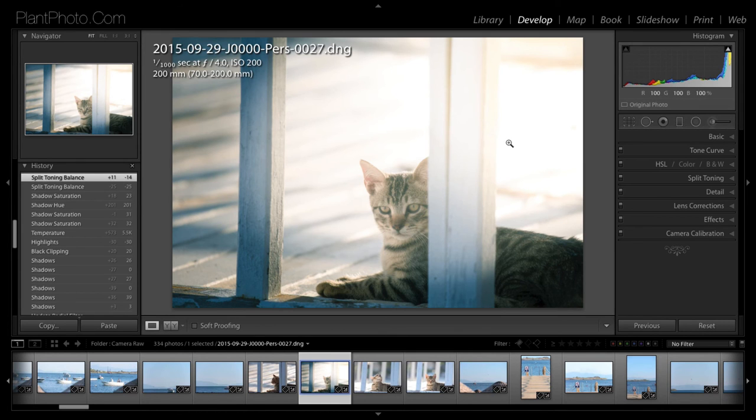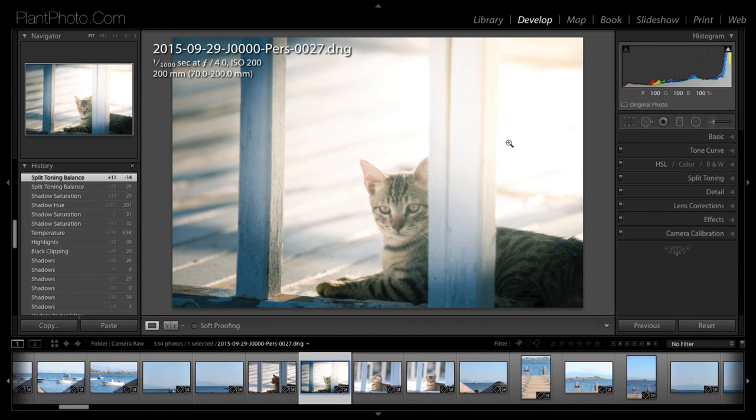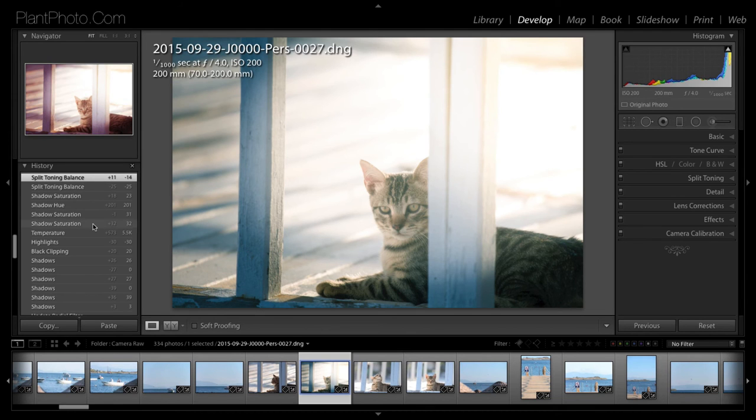But let's say we didn't use a radial and we had an effect that we really liked. And we wanted to use that as one of our go-to presets. We can now save this preset as one of our own. And the way we do that is very simple.